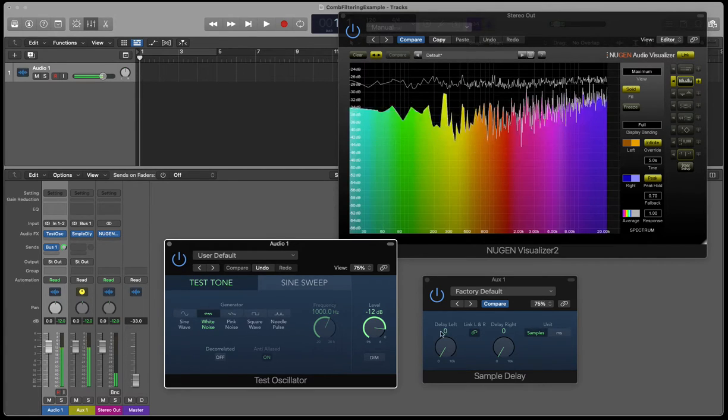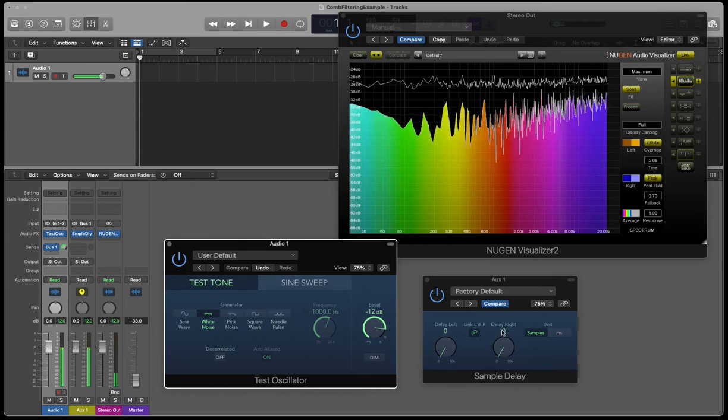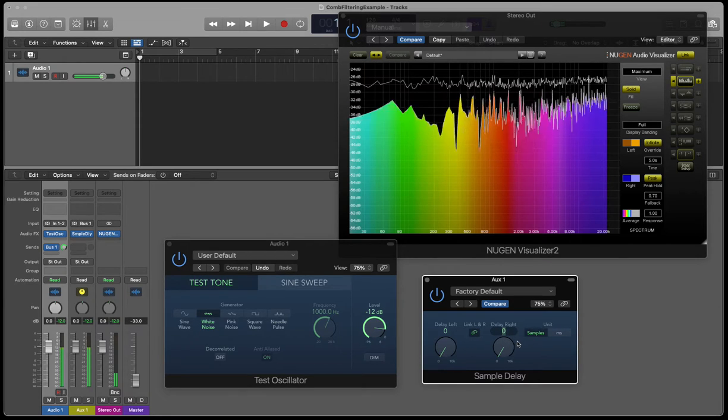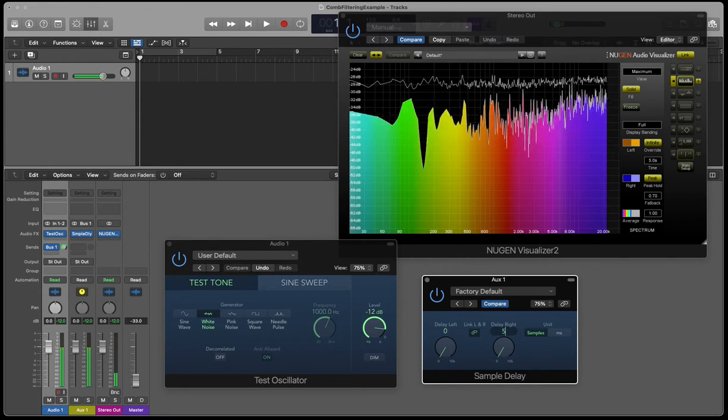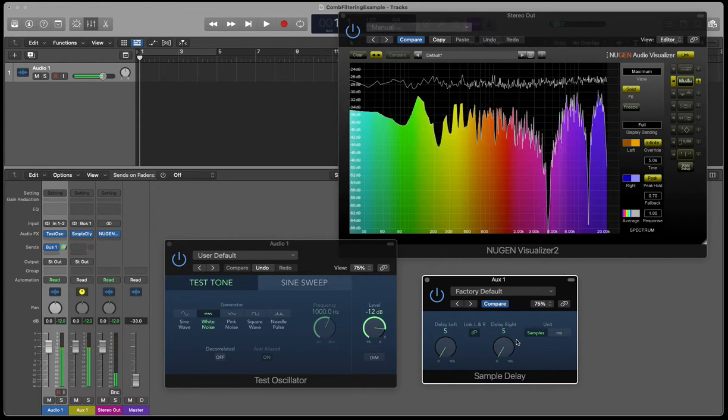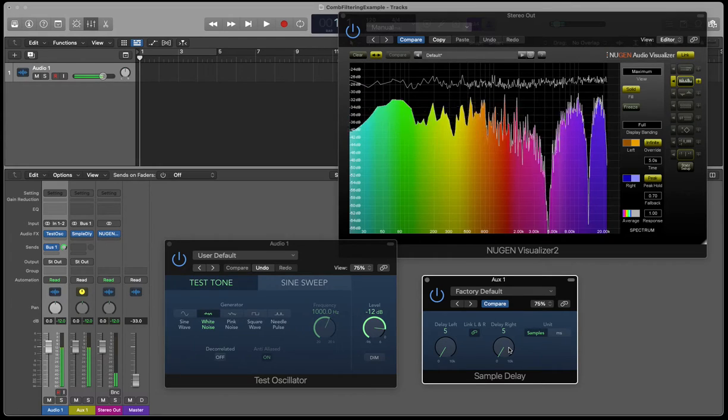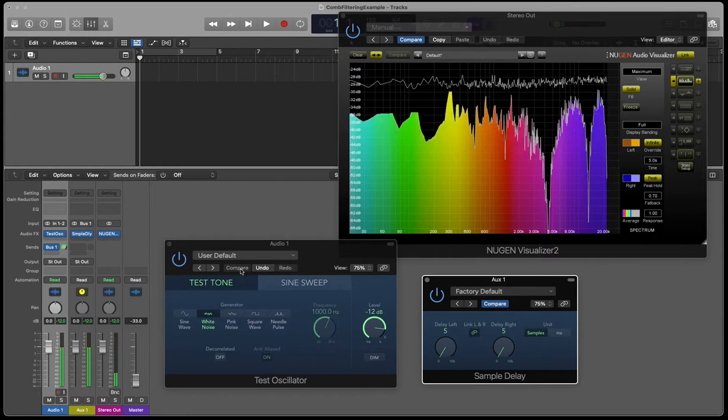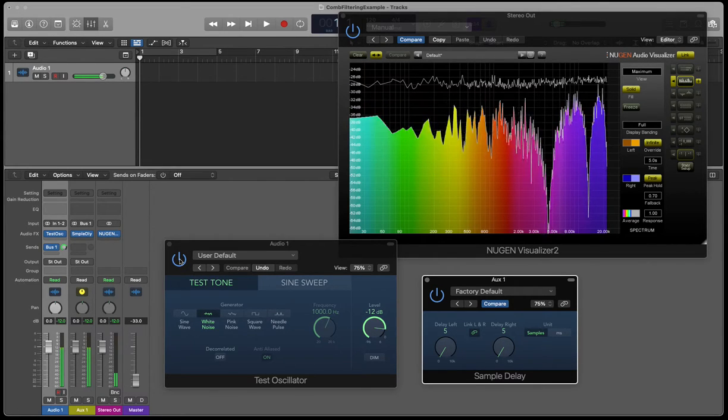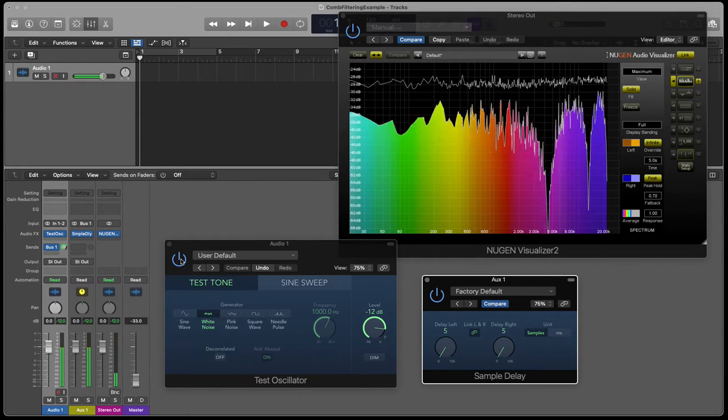But in reality, when there's comb filtering, it's actually usually static. It doesn't change, but it is causing essentially a type of EQ that we have no control over.